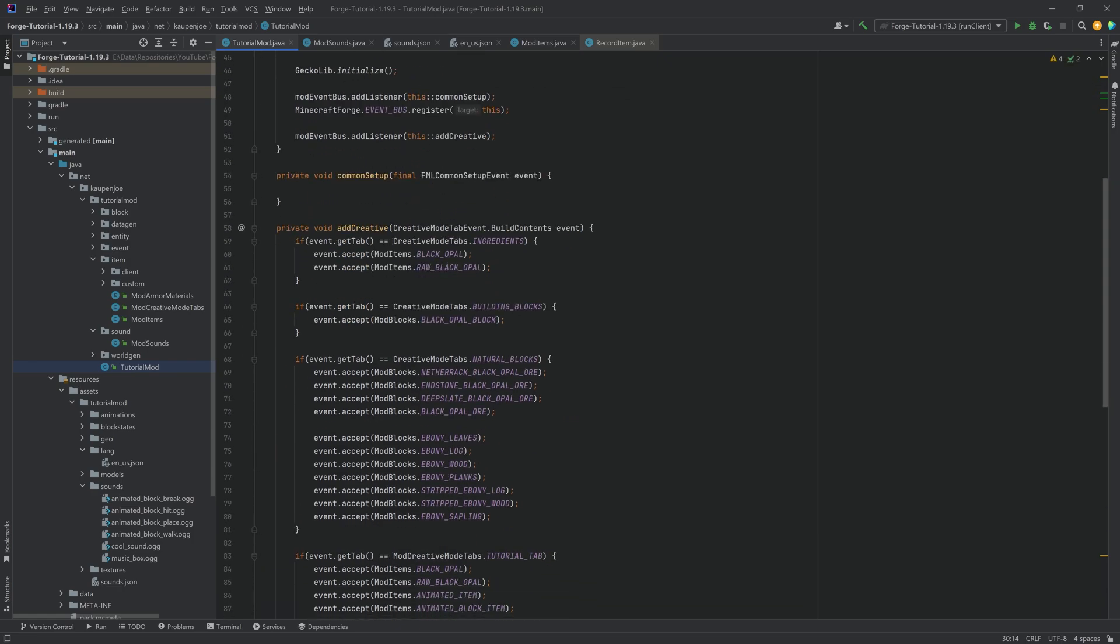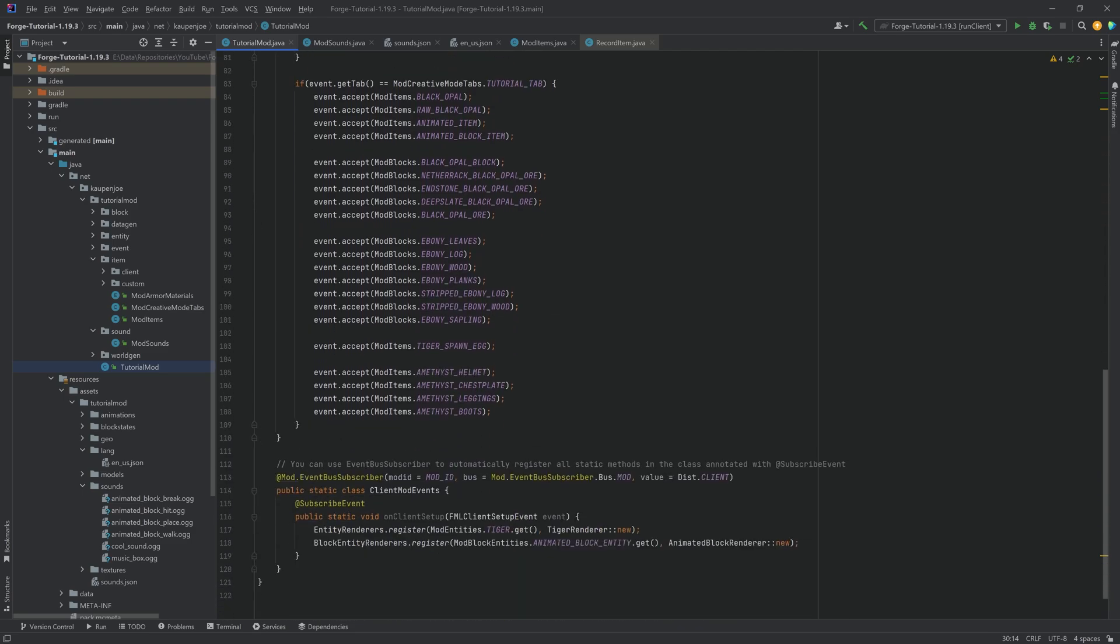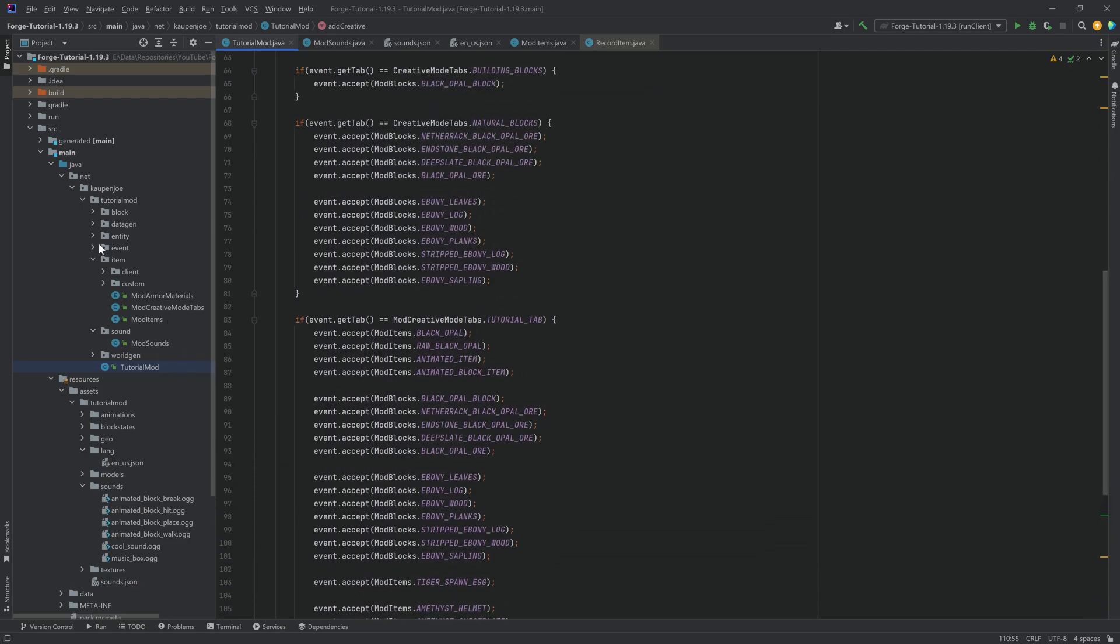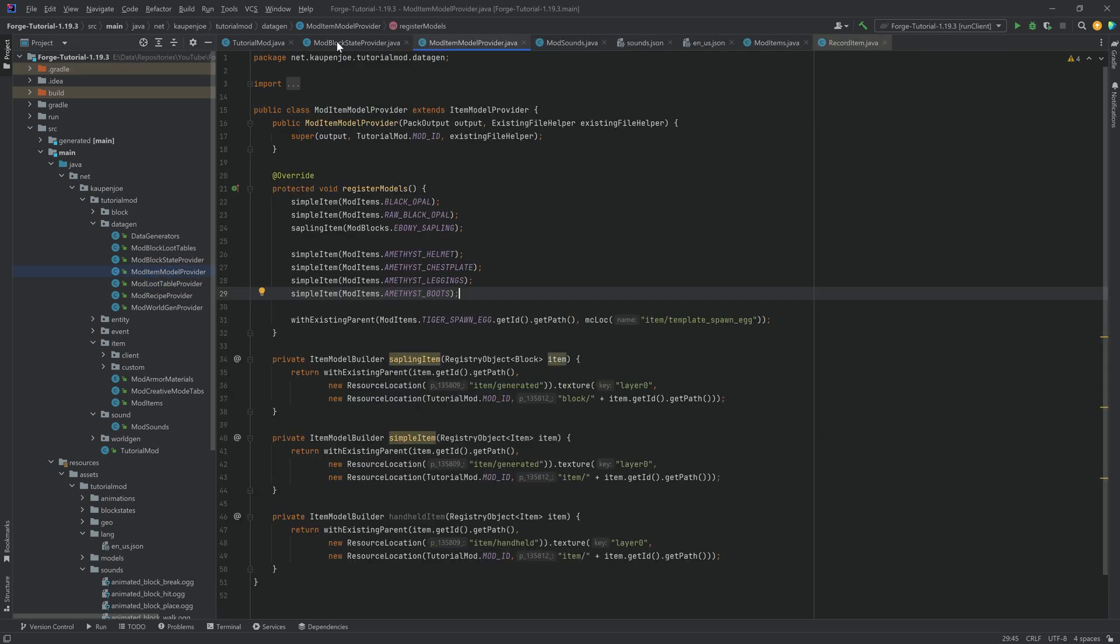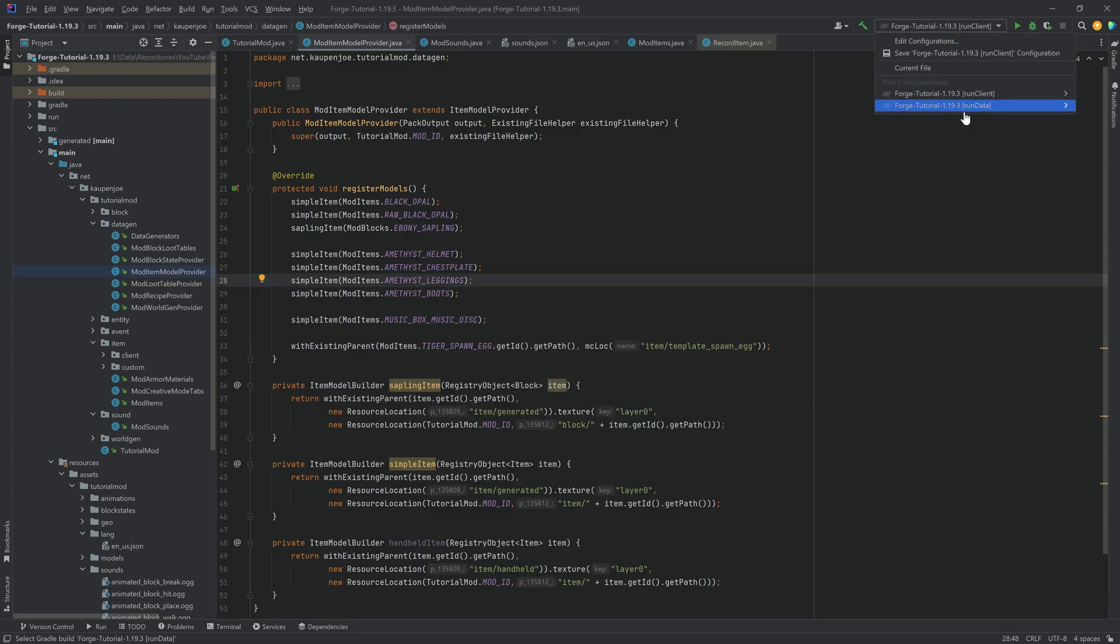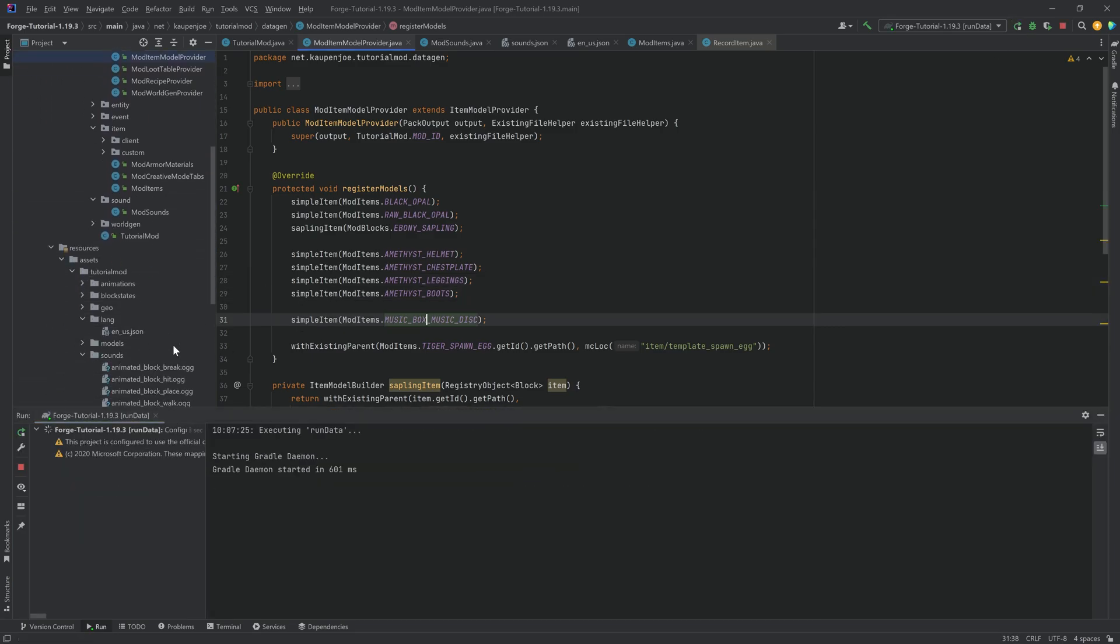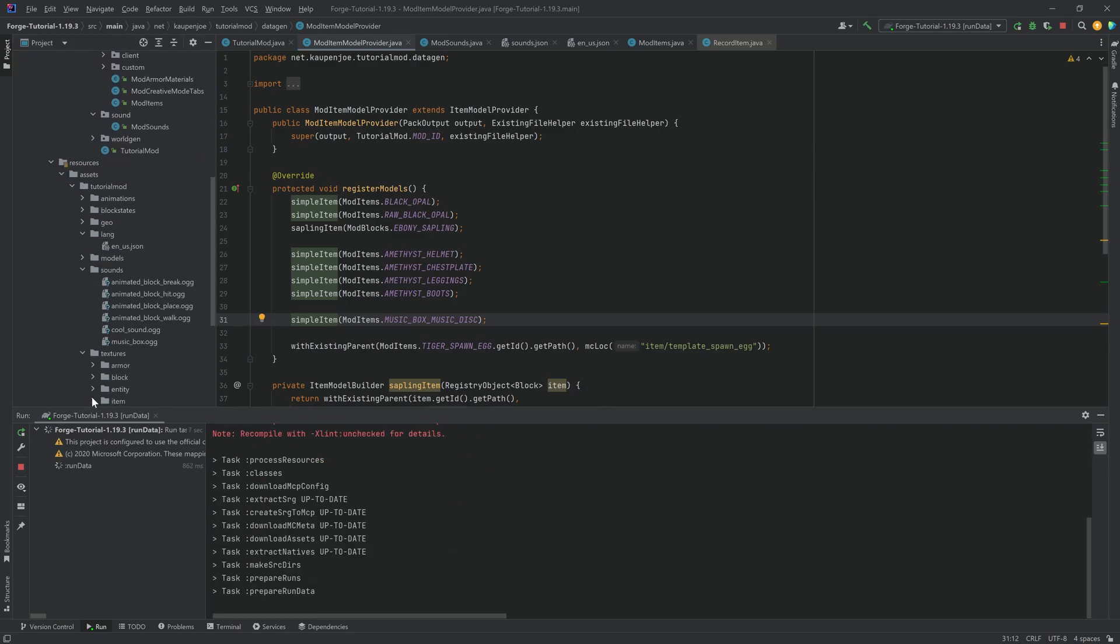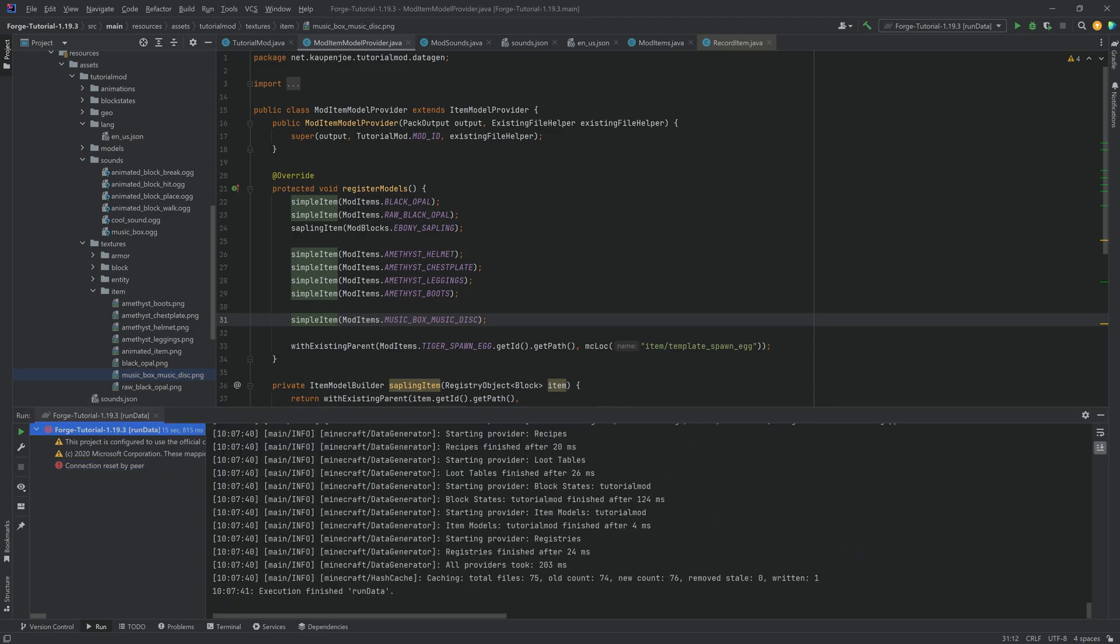Now, before I forget it, let's add it to the creative mode tab over here, because I always forget this at this point. We want this to be added right here. So this is going to be the music box disc. And we, of course, also need an item model for this. We're just going to add it to our data gen over here, not the block and also not the low one, but the model provider. And it's just going to be a simple item in this case. This is just the music box music disc, and that should be that. So we can actually run the data right here, and that should work totally fine. This is just a normal simple item. So it just points to a texture, which we're also going to copy over. There we go. The music box music disc PNG.